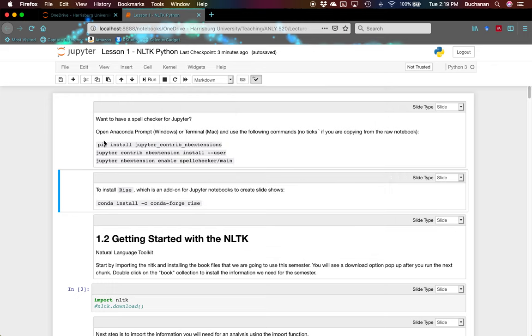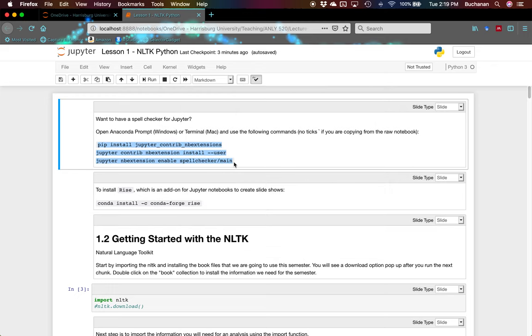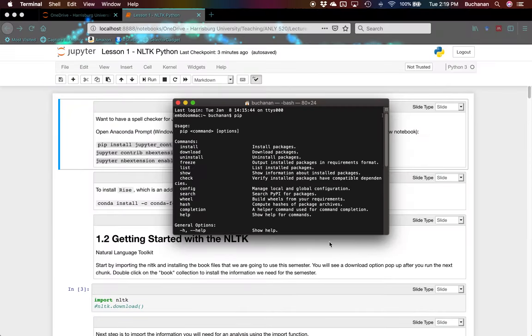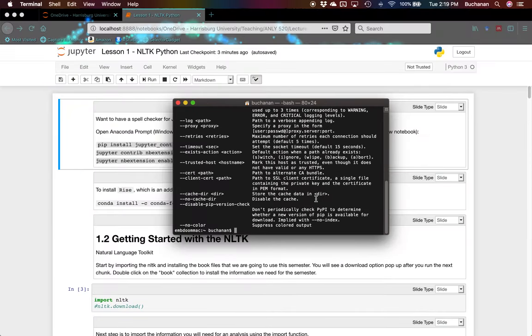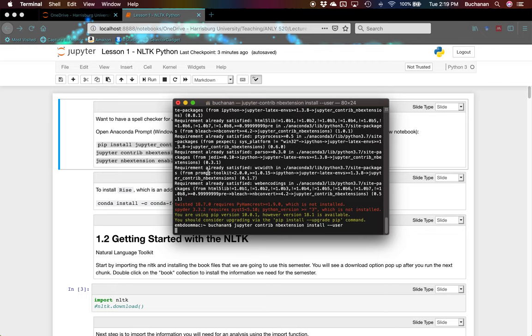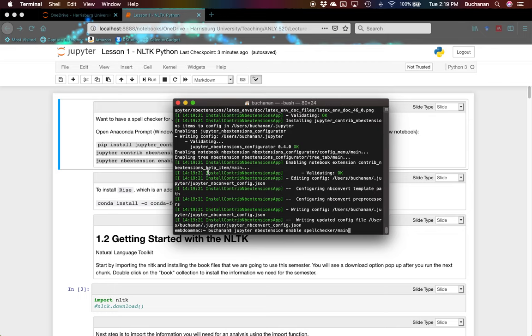What you'll do is you'll highlight all of this, copy it, come over here to the window and paste it in. And then it will run and install that for you. Mine's already in here.